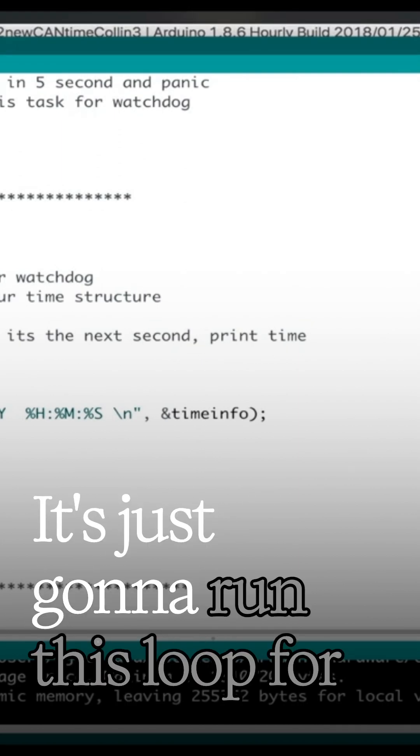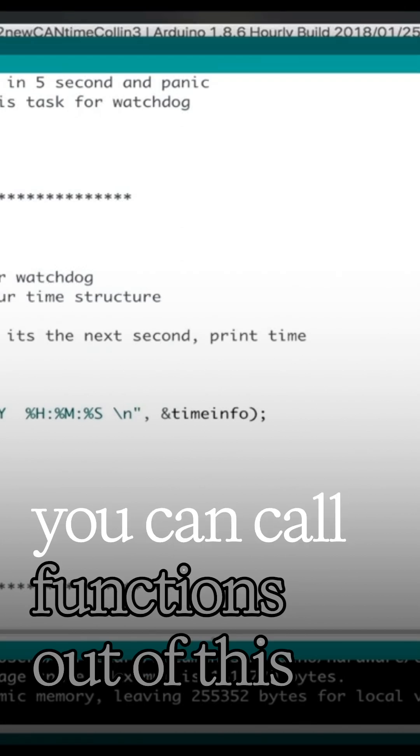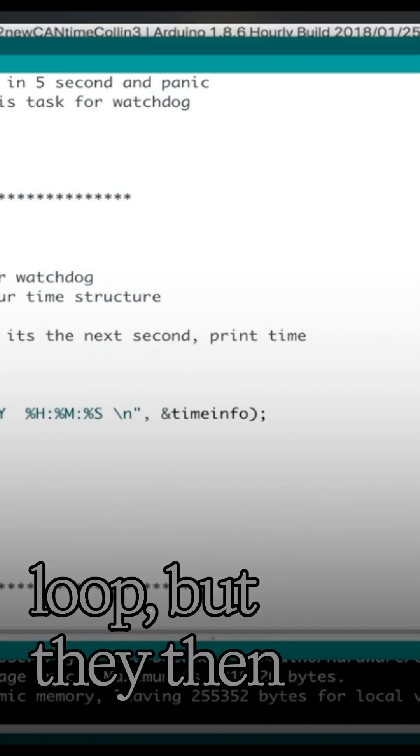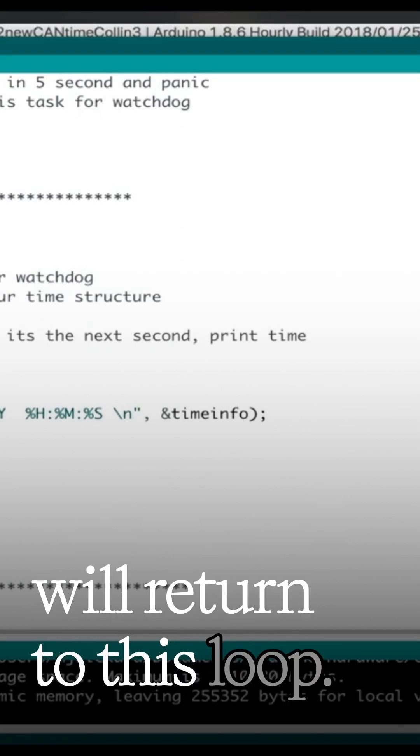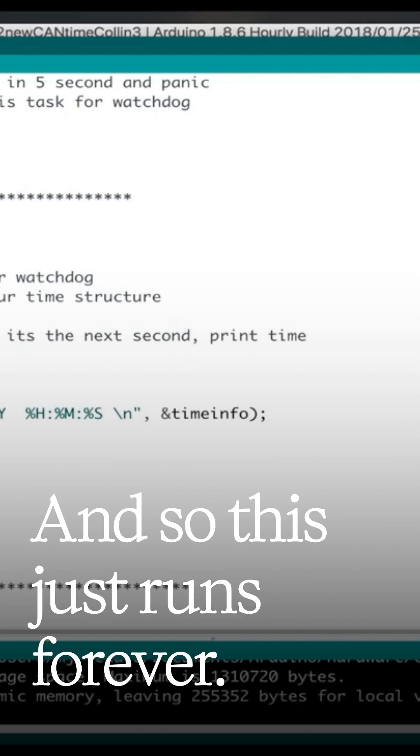It's just going to run this loop forever. You can call functions out of this loop, but they then will return to this loop, and so this just runs forever.